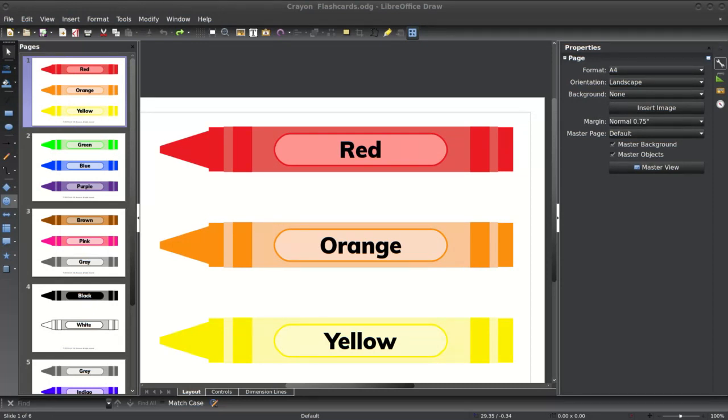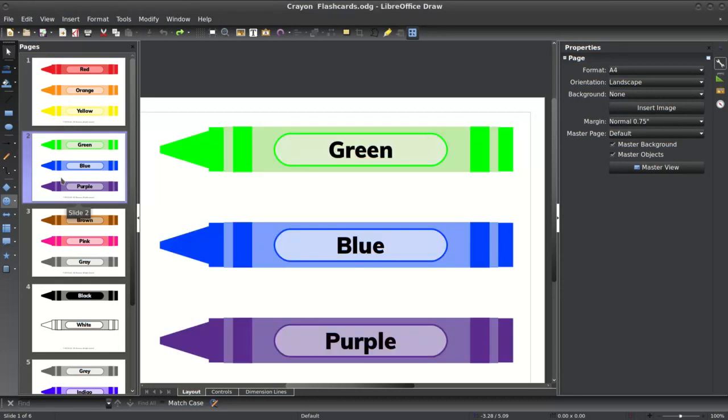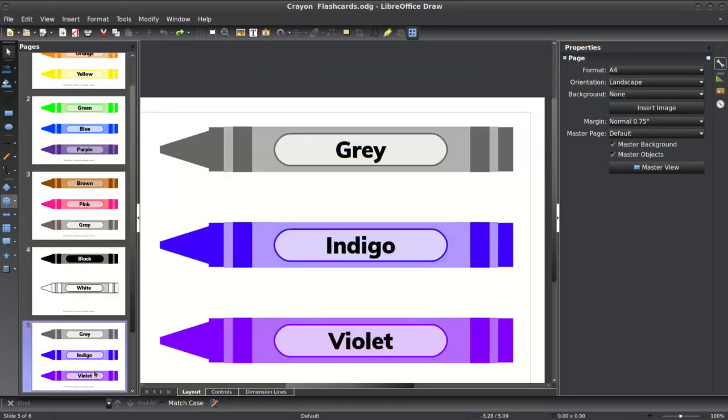So again, I have red, orange, yellow, green, blue, purple, or indigo violet for anyone who wants to do the whole rainbow.